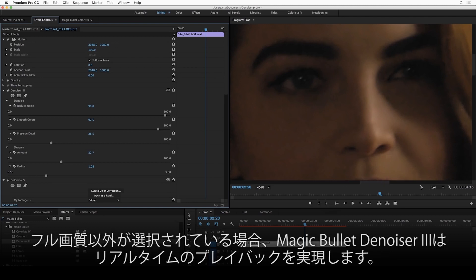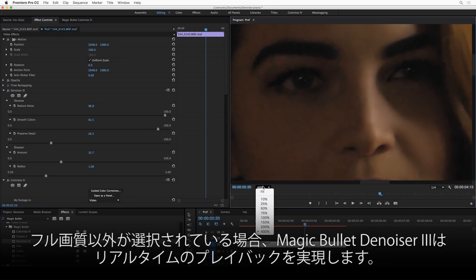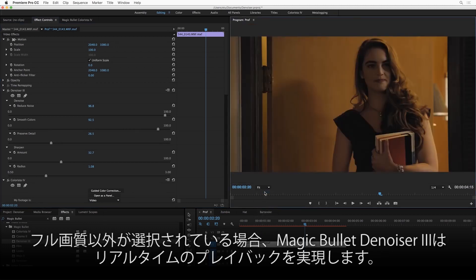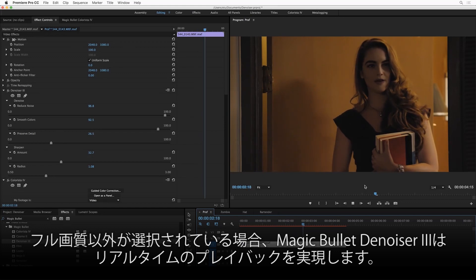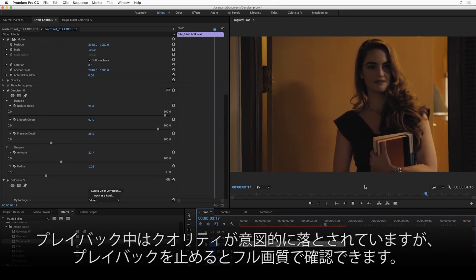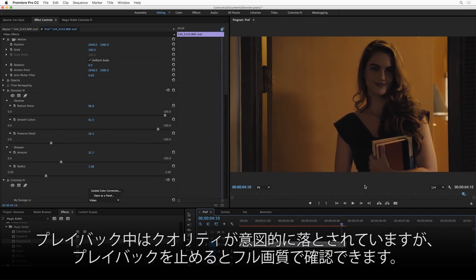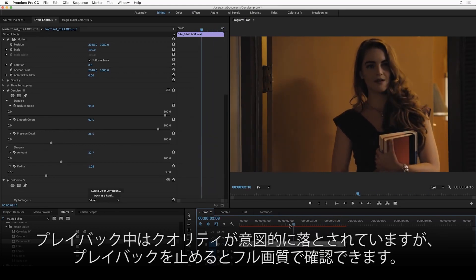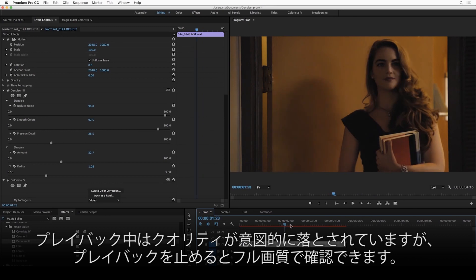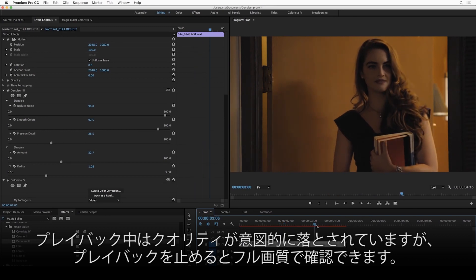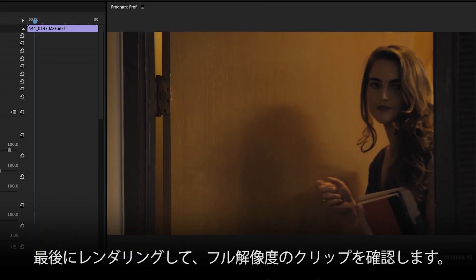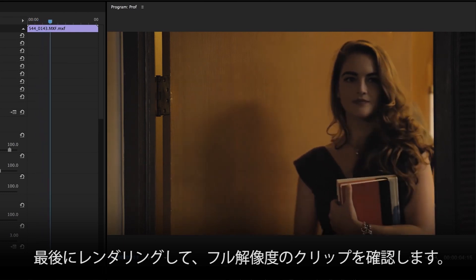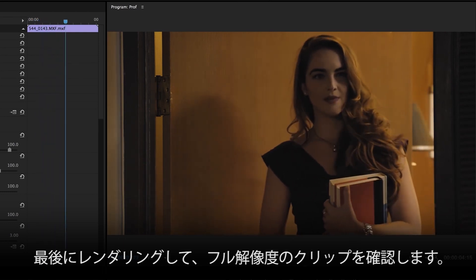Now again, if I zoom out and hit play, Denoiser is going to recognize that I've got quarter res selected here as my proxy playback, and it's going to do its best to play back in real time, and it's doing it, which is amazing. Now the quality isn't the same when it's playing back, but as soon as you park on a frame, you get that full res quality. Once I render that, you can see what it's going to look like at full resolution.